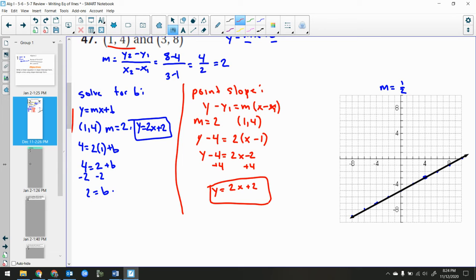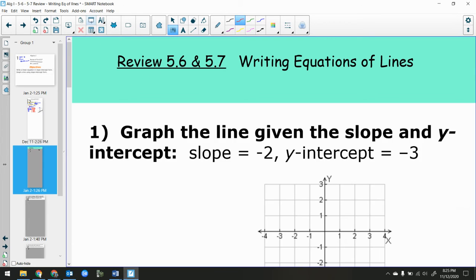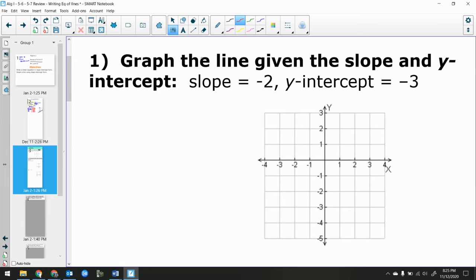Now get out a separate sheet of paper — I'm going to be grading your answers, so treat this with care. First question: graph the line with slope negative 2 and y-intercept negative 3. Pause and graph. The y-intercept is negative 3, then slope is negative 2: down 2, right 1, or up 2, left 1.